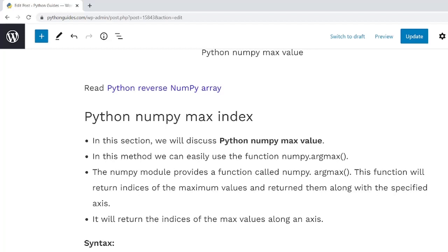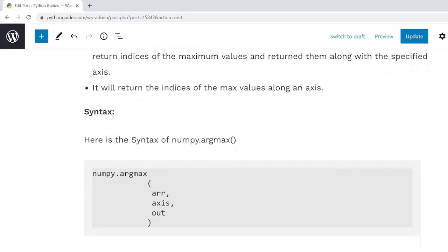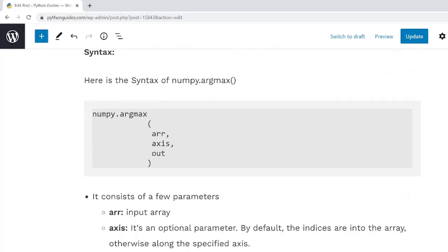When you are using NumPy.ArgMax function, this method identifies the maximum value. But instead of displaying the value, this function returns the index number. Here is the syntax of the ArgMax function.